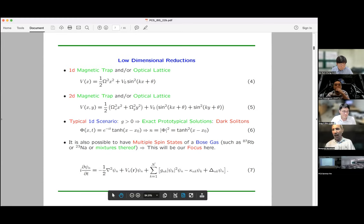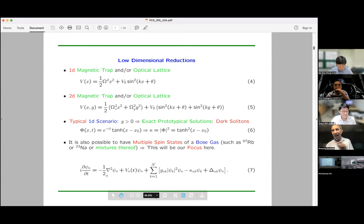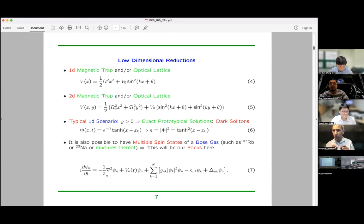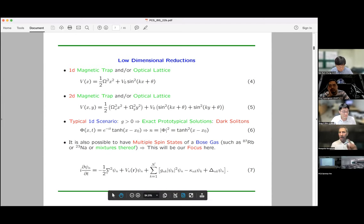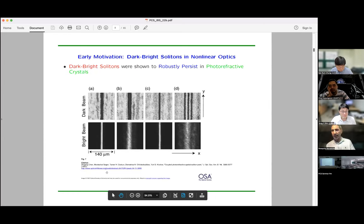I'm thinking of a single gas where the masses of two hyperfine states are the same, but you can also envision situations where you have different masses — say rubidium and sodium — and the ratio of masses comes in as an additional parameter. I'll show you one example of that which I think is interesting. Because this community involves condensed matter and atomic physicists, I want to bring up the fact that many of these structures really came up in nonlinear optics experiments a while back.